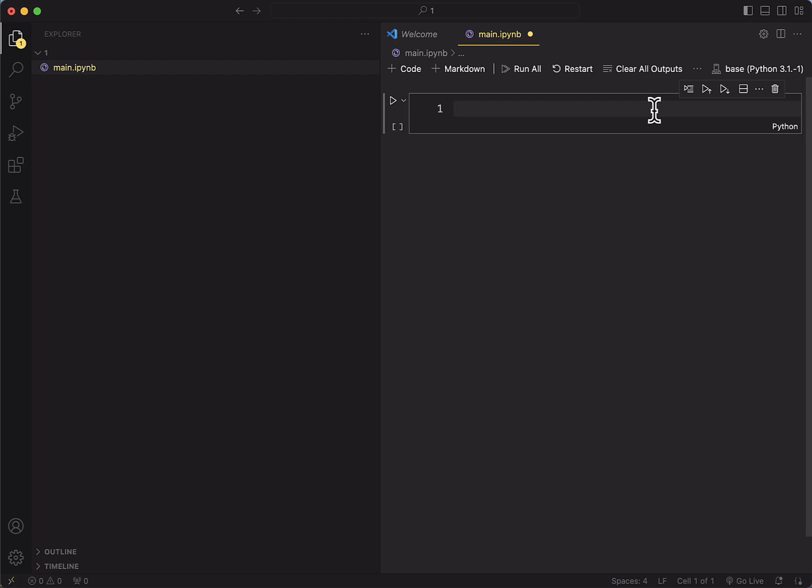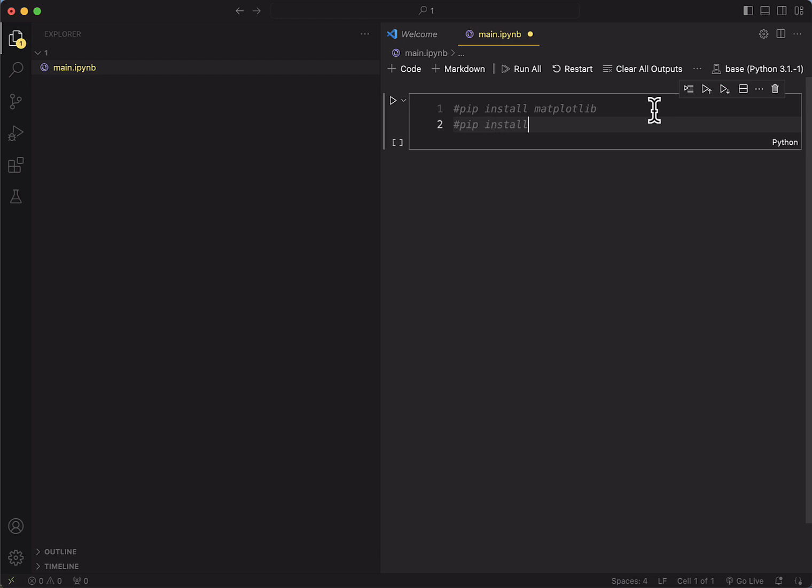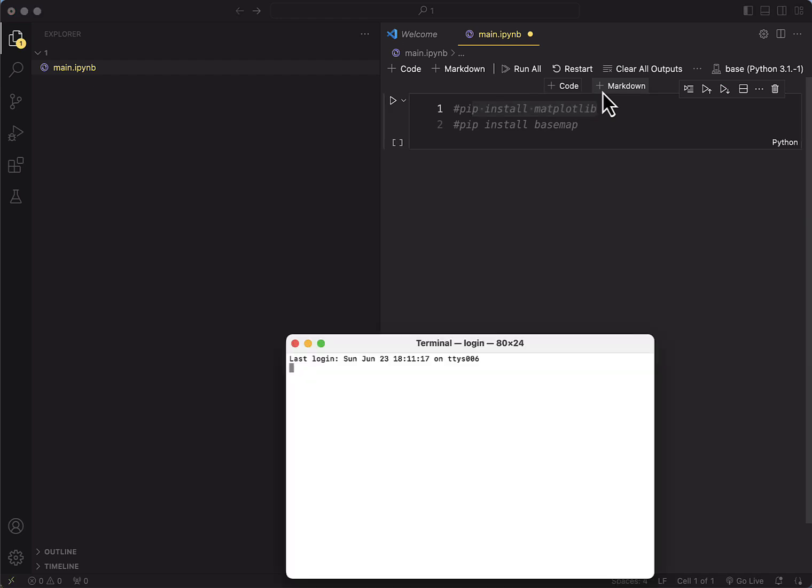For those that haven't installed the libraries, the libraries that you'll need are matplotlib and the basemap library. If you don't know how to install libraries, you just call up the terminal.